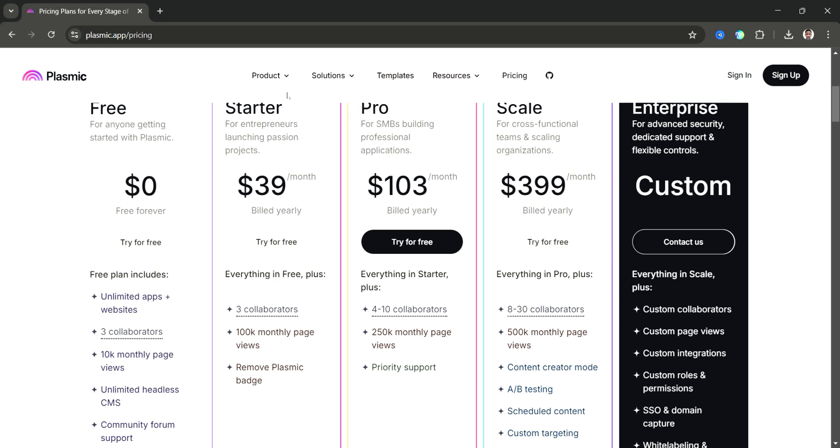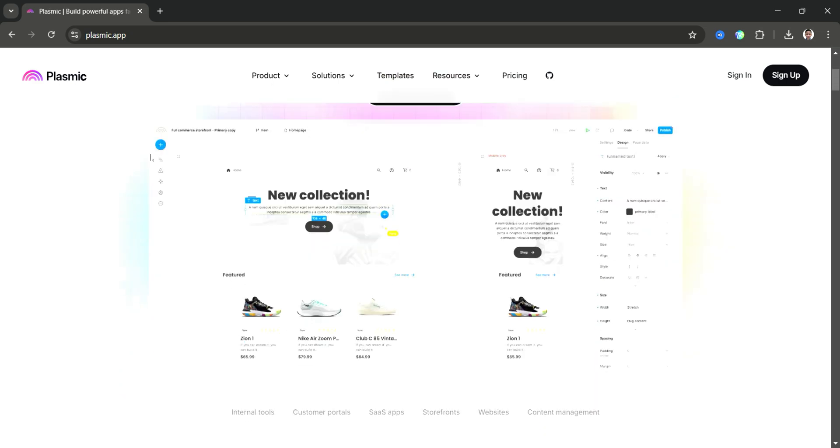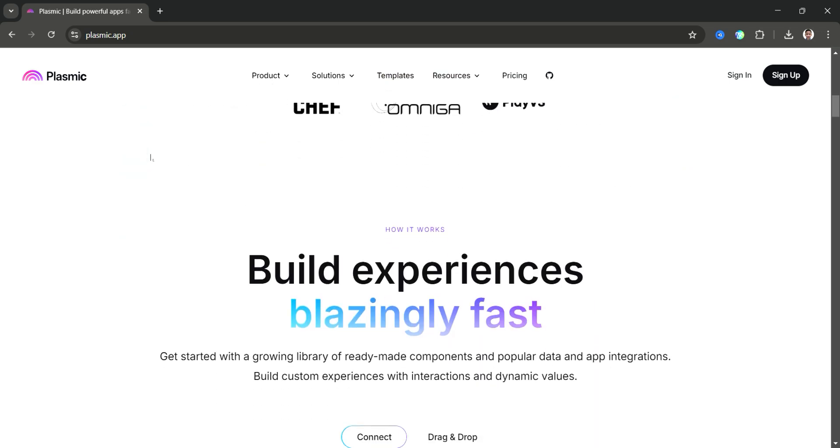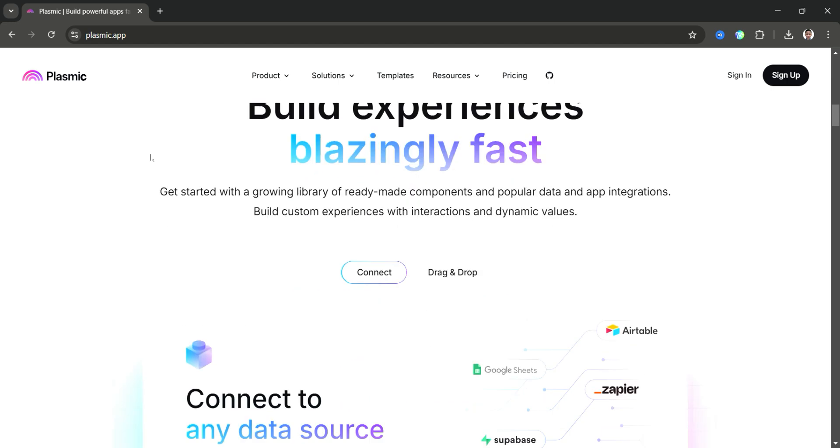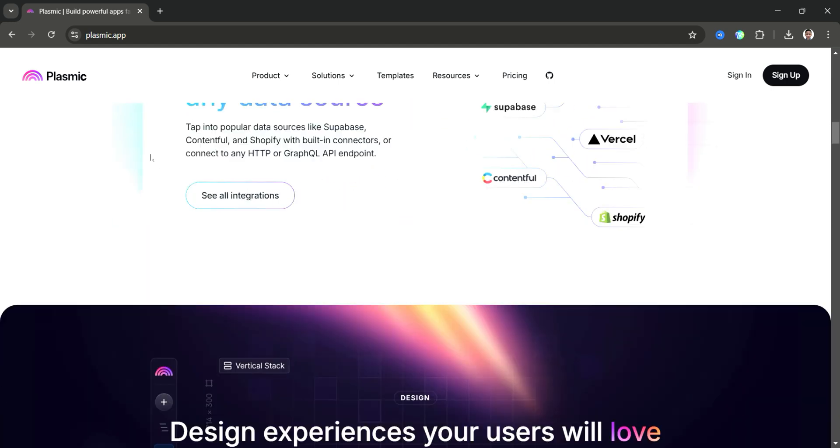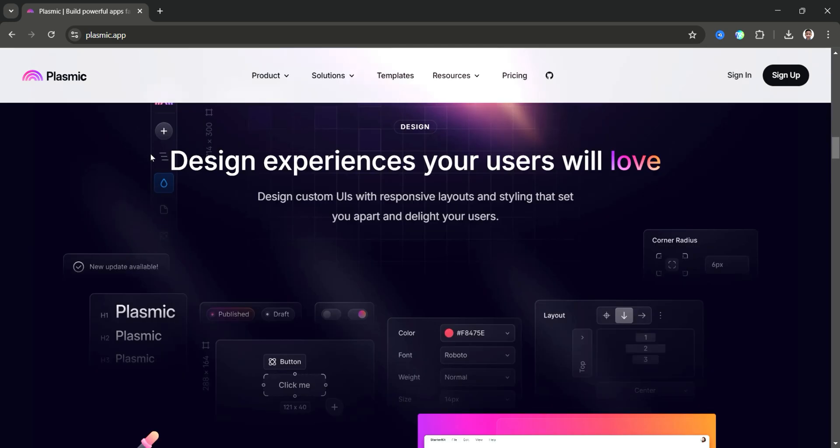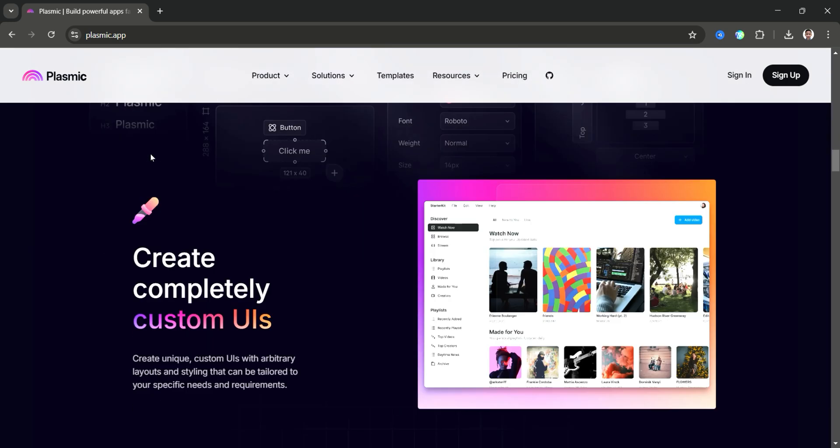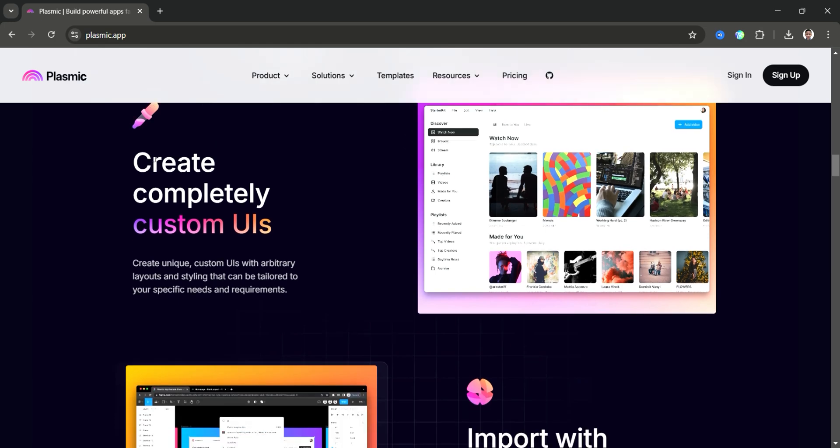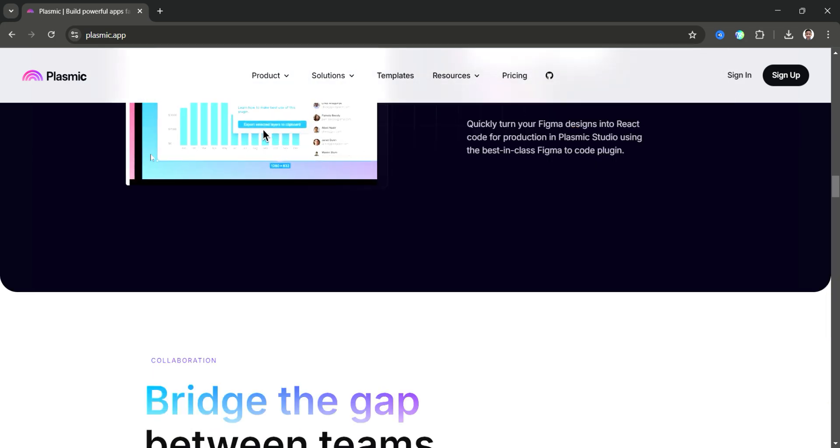Pros include flexible design capabilities, developer-friendly features, and integration with existing code bases, while cons include a steep learning curve for beginners and fewer pre-built templates compared to other no-code platforms.